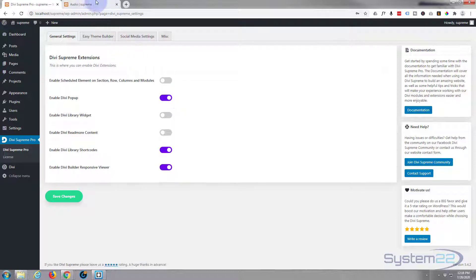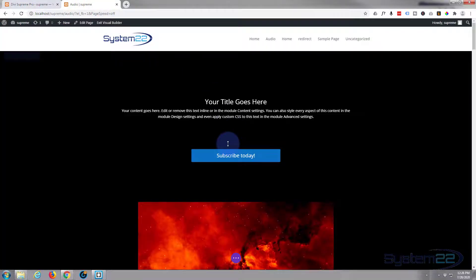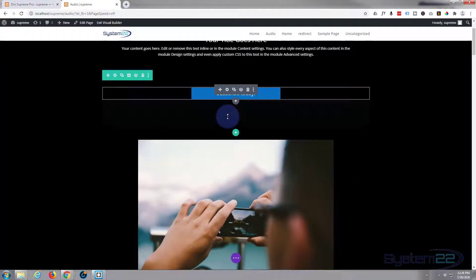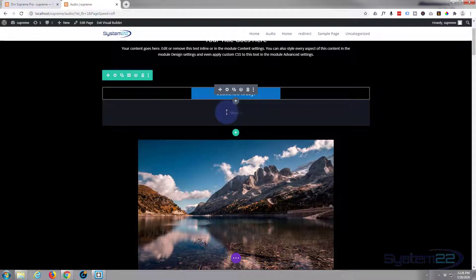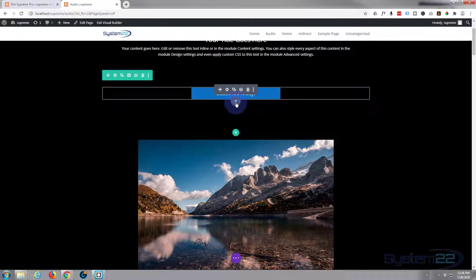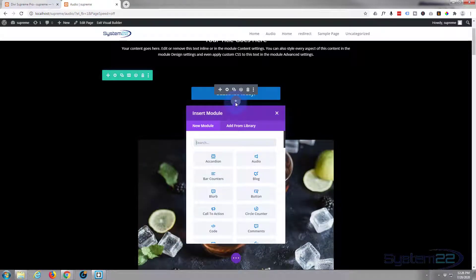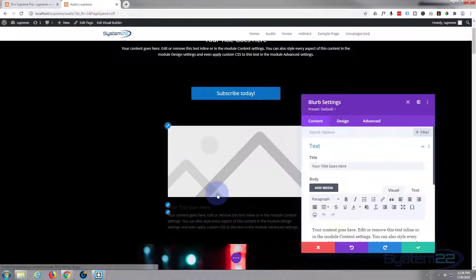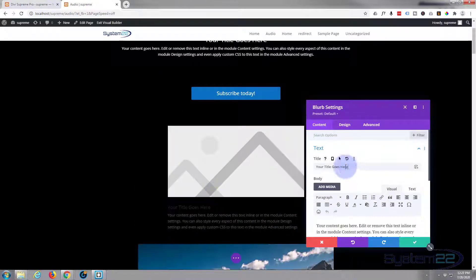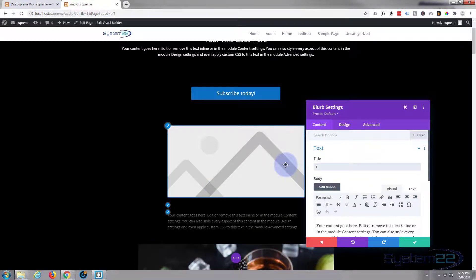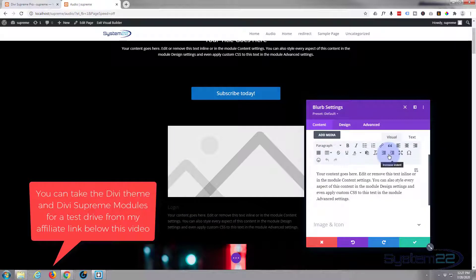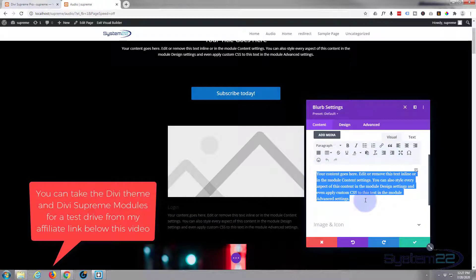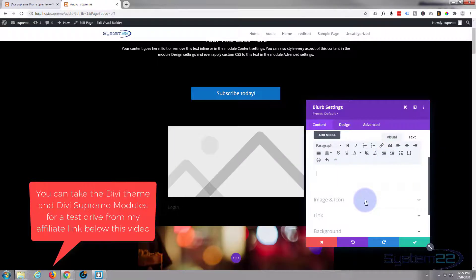Now the builder is loaded. Let's go down and firstly create the floating button we need to use to trigger the pop-up. I'm going to add a new module — it doesn't matter where because we're going to use a fixed position on it. I'm going to use a Blurb module because it's got a nice icon. For the title I'm just going to say 'Login', and I'll get rid of all the other content.